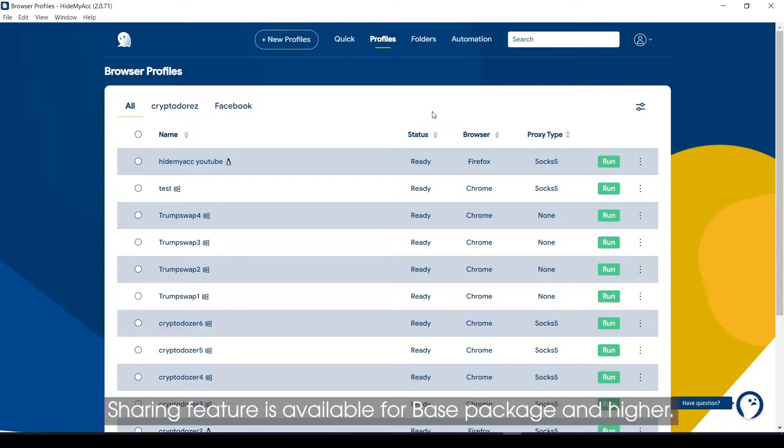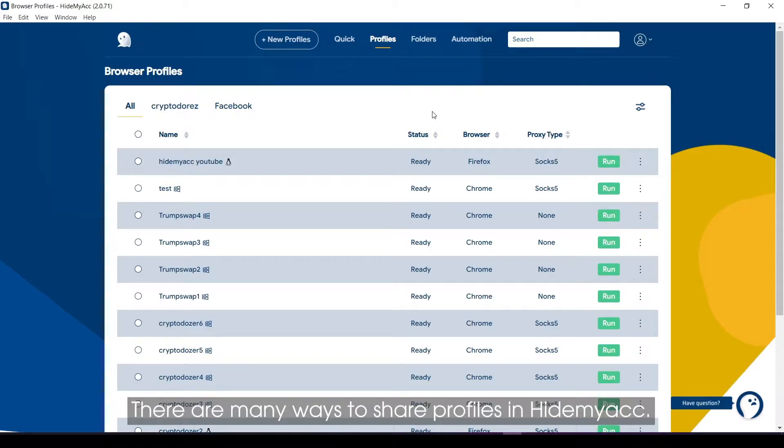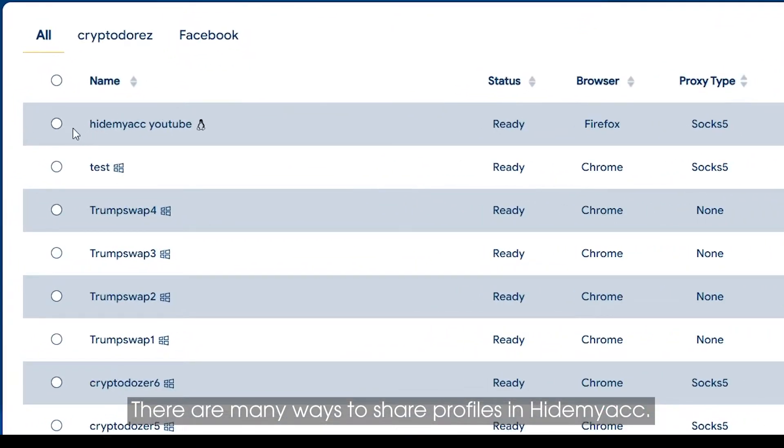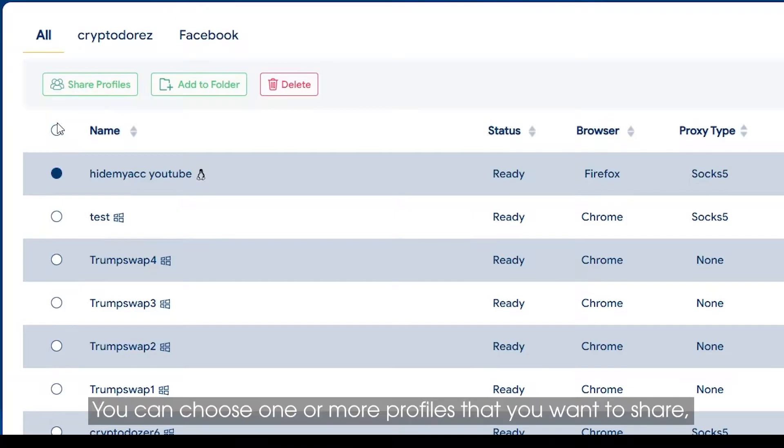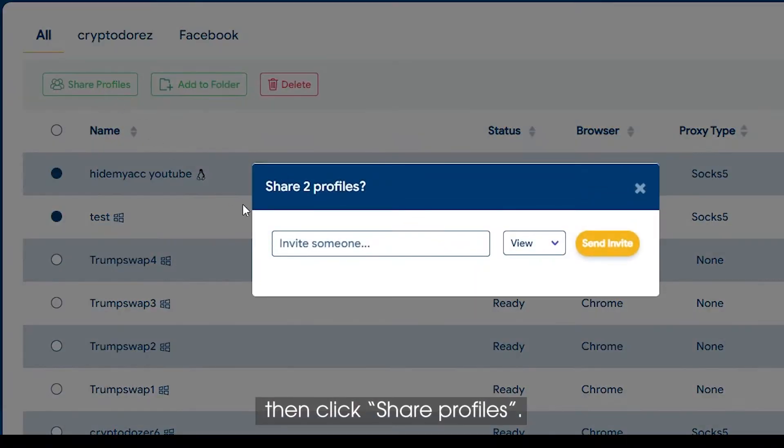Sharing feature is available for base package and higher. So how to share? First, share profiles. There are many ways to share profiles in HideMyACC. You can choose one or more profiles that you want to share, then click Share Profiles.